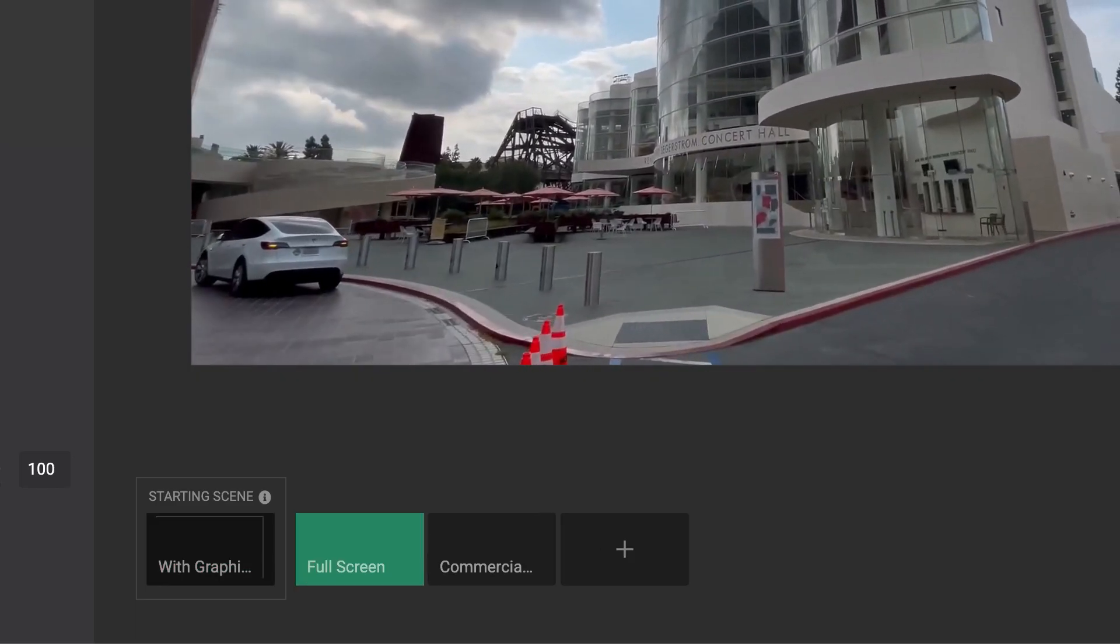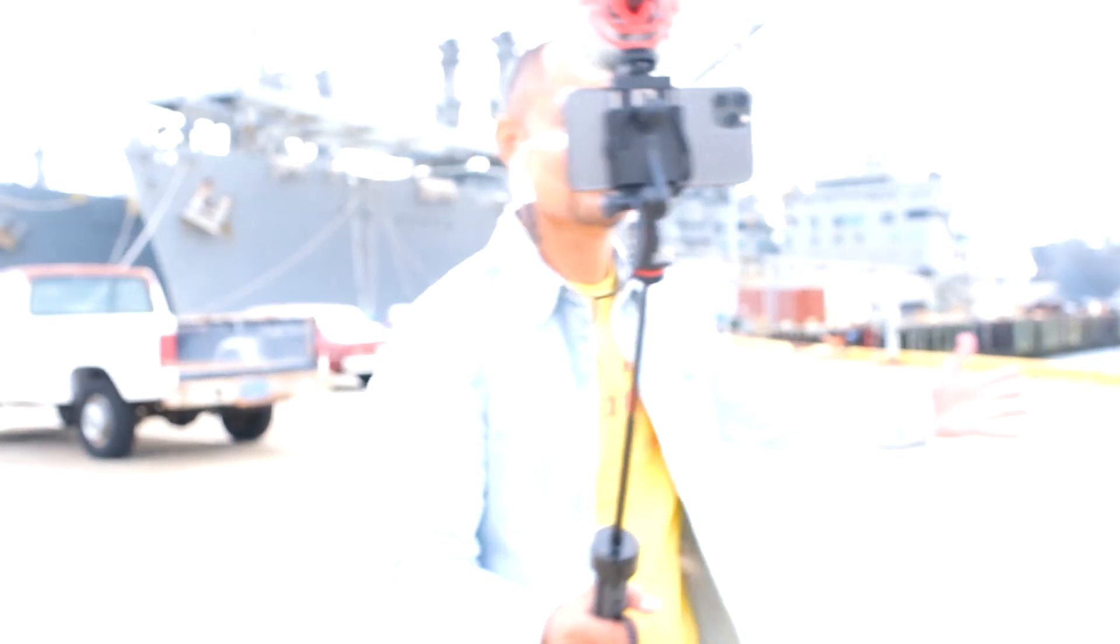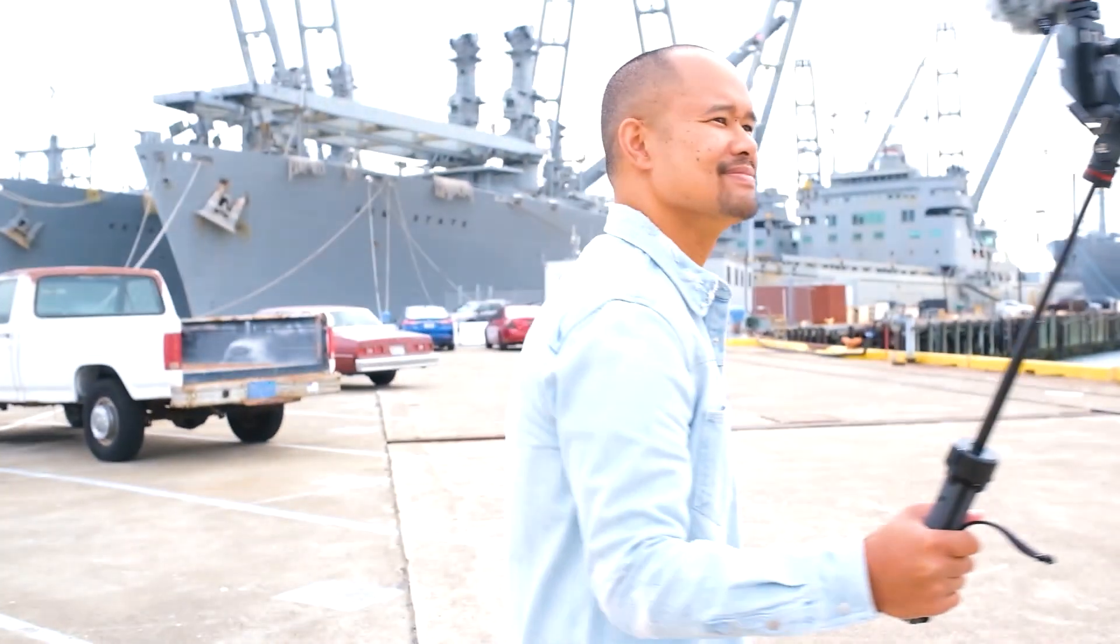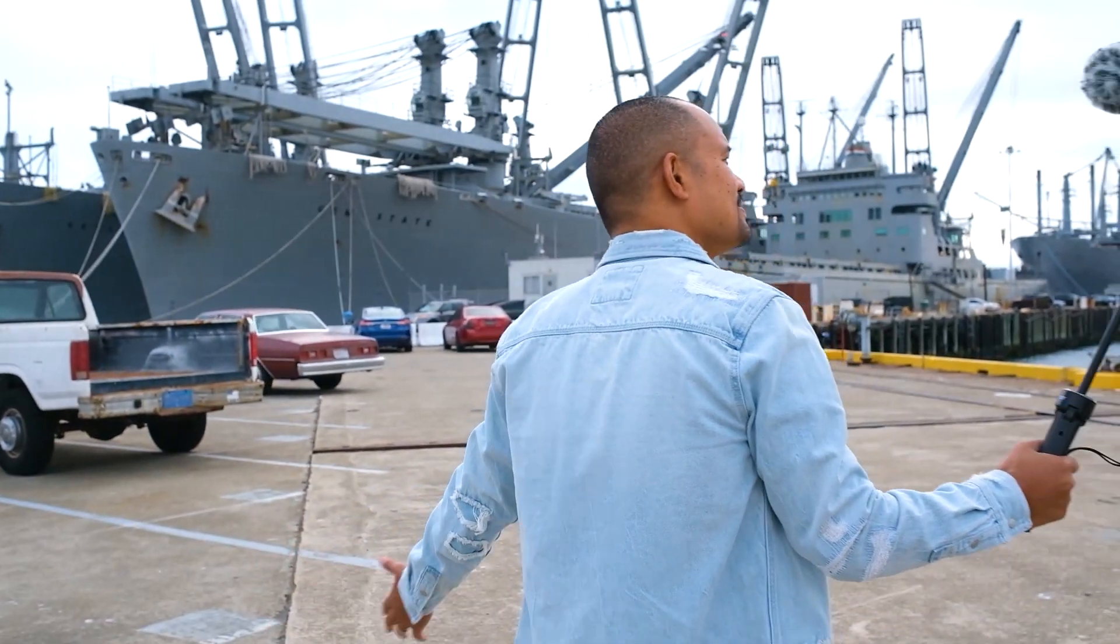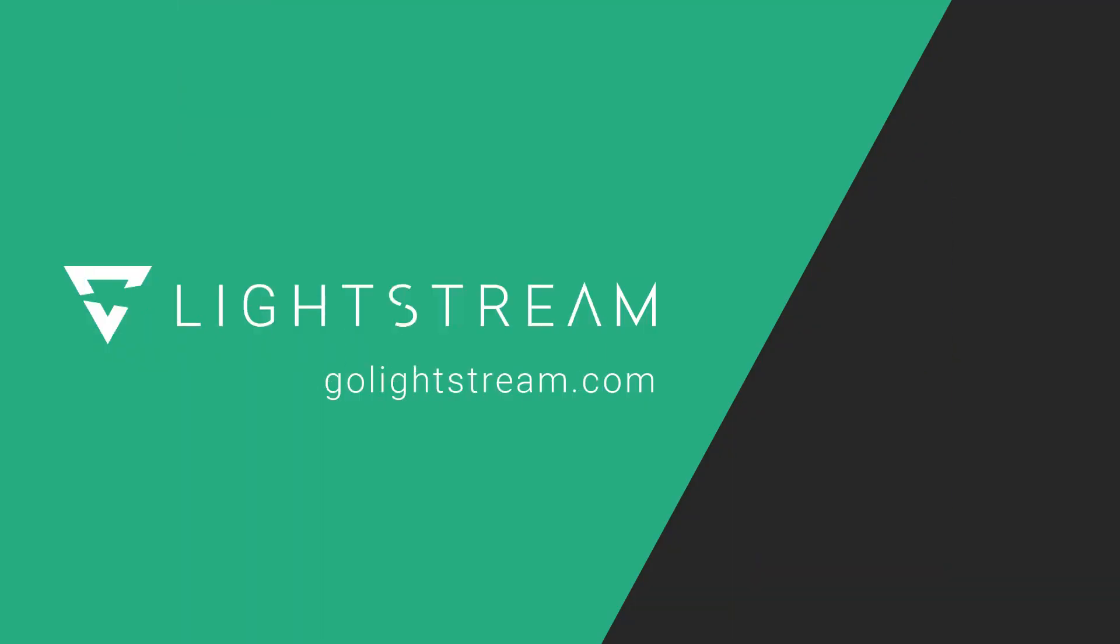And you're now ready to go on an adventure and have a professional looking IRL stream for your audience. For additional tutorials, please visit the knowledge base at GoLightstream.com.